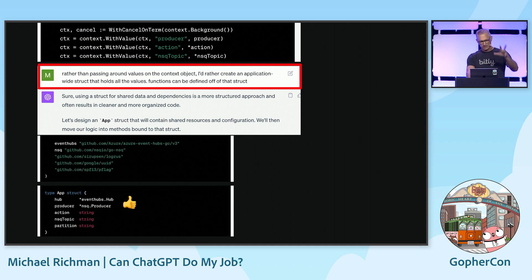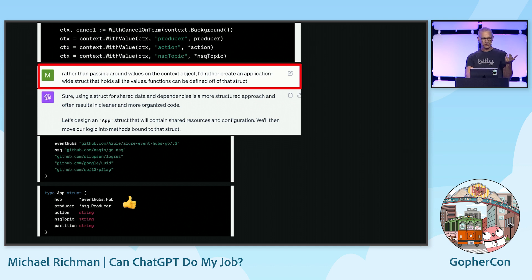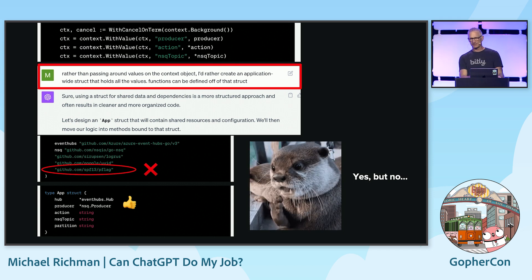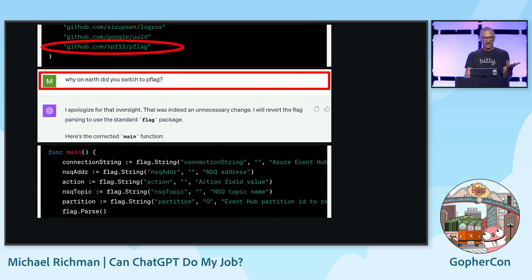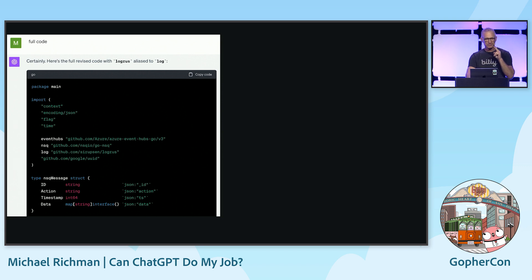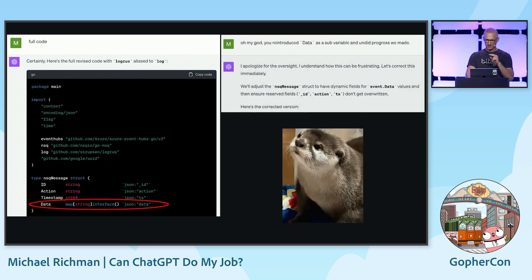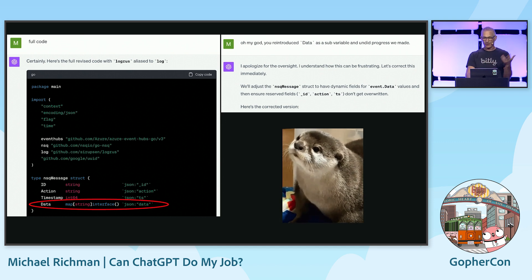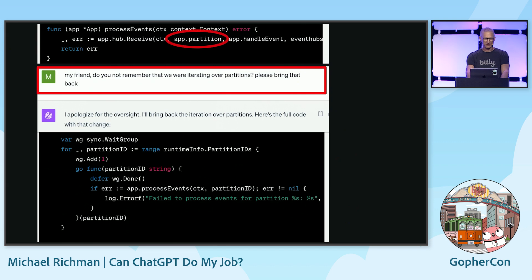I made some other suggestions — moving variables from context to an application struct. But wait, suddenly a different package is introduced. We were using standard lib flag, and this introduced pflag. I said, why on earth did you switch to pflag? 'Oh, I apologize again.' And then I also noticed: you reintroduced the data as a sub-variable and undid the progress we made. 'I'm sorry again.' Okay, fine, we fix that.